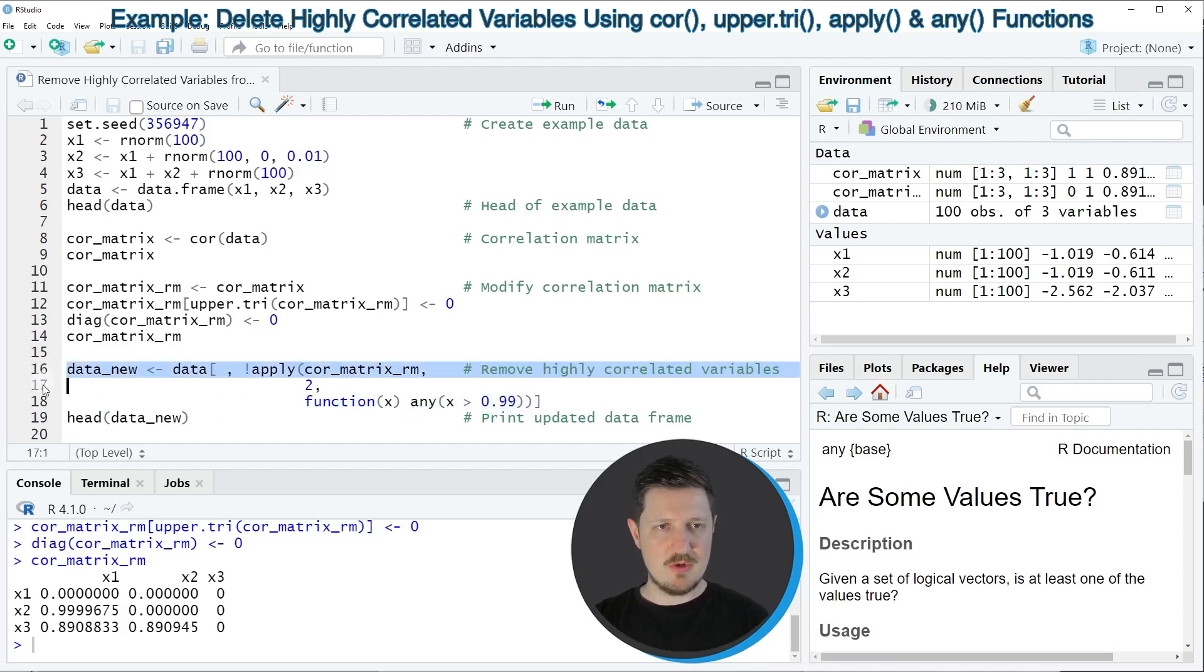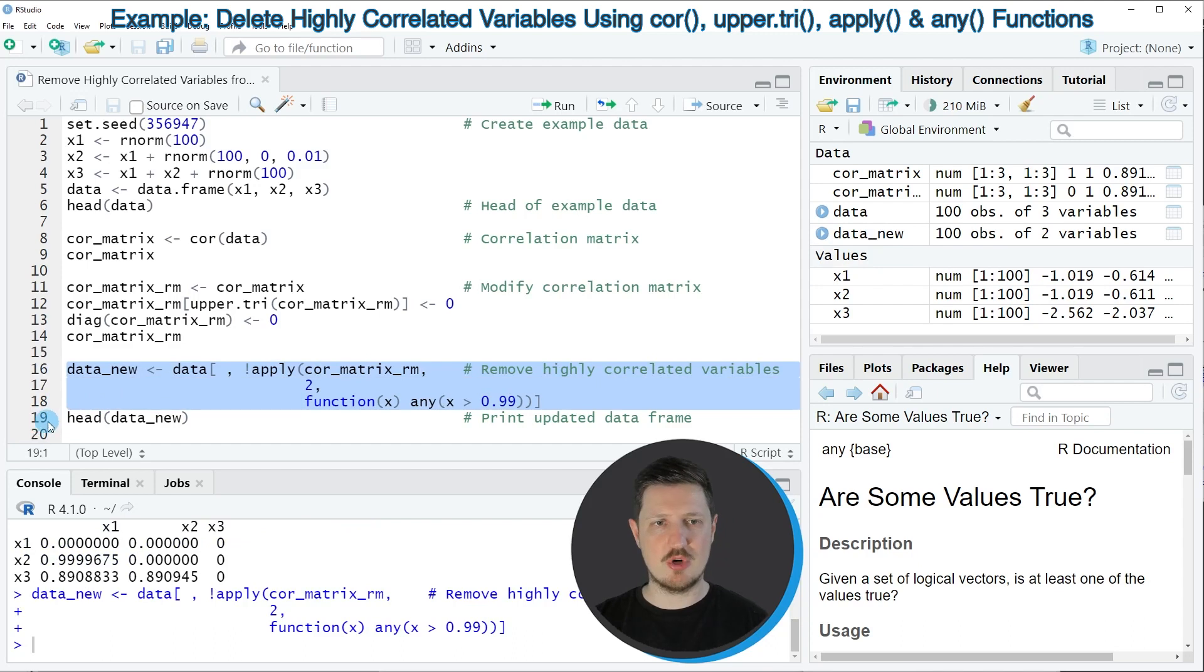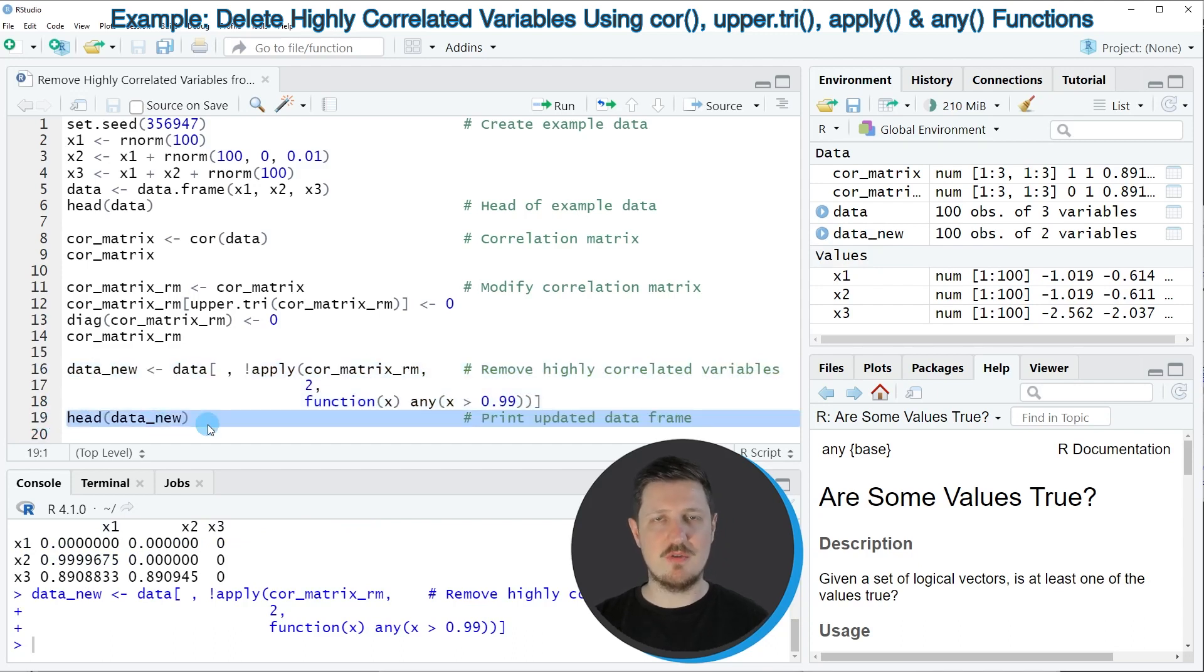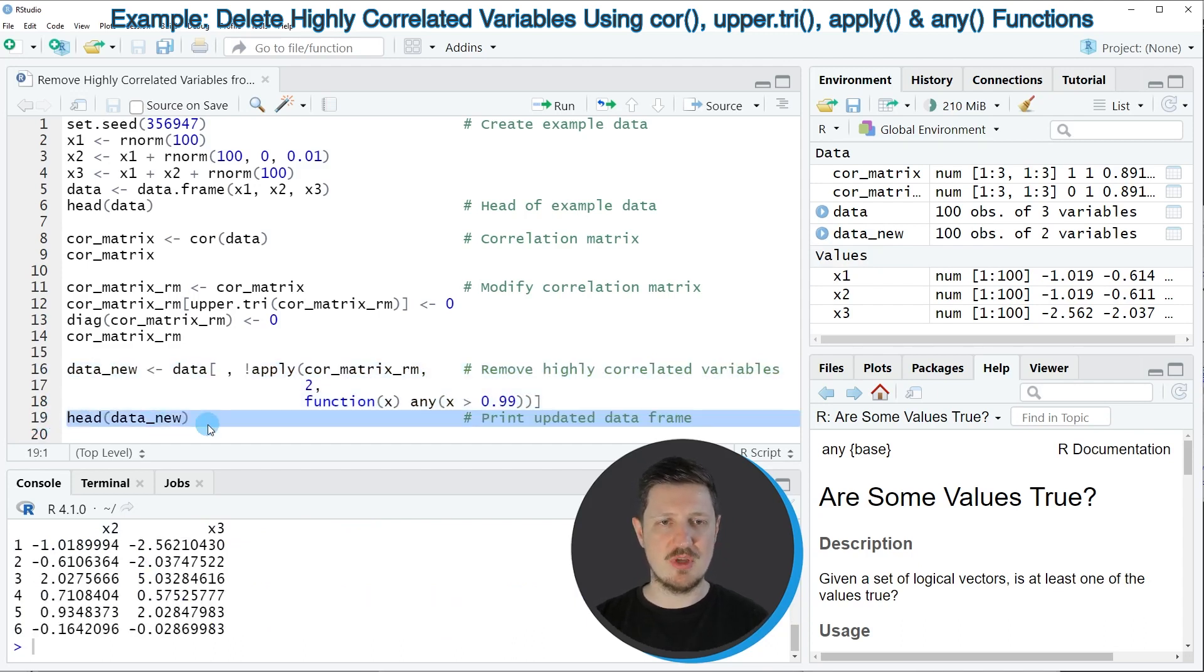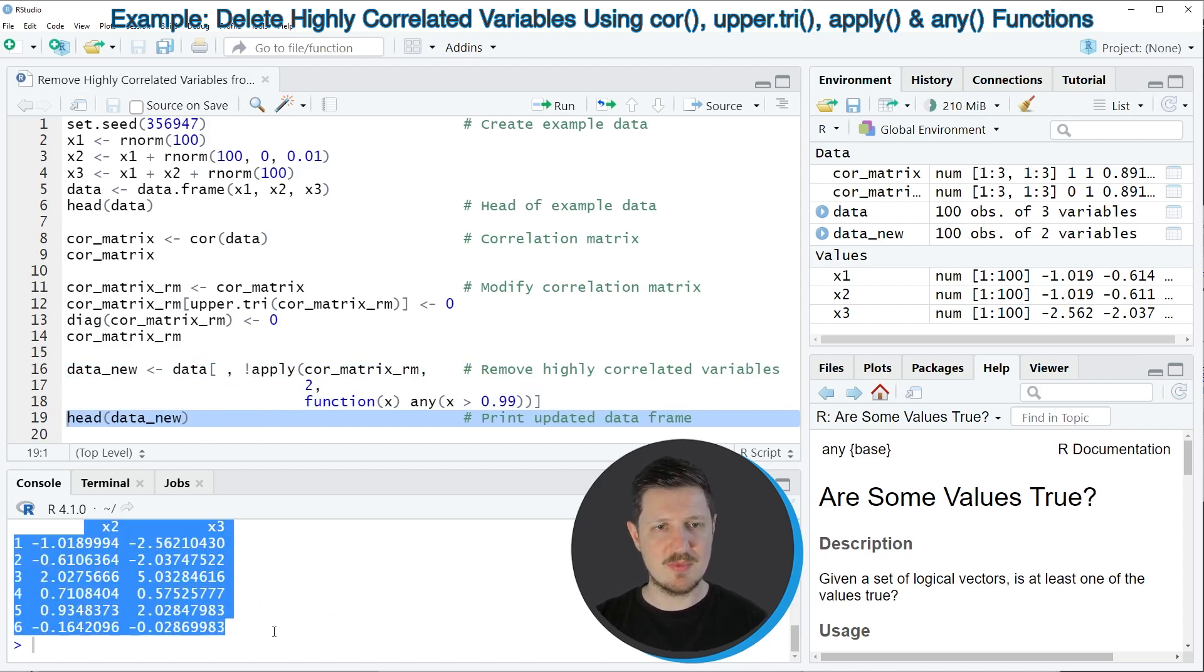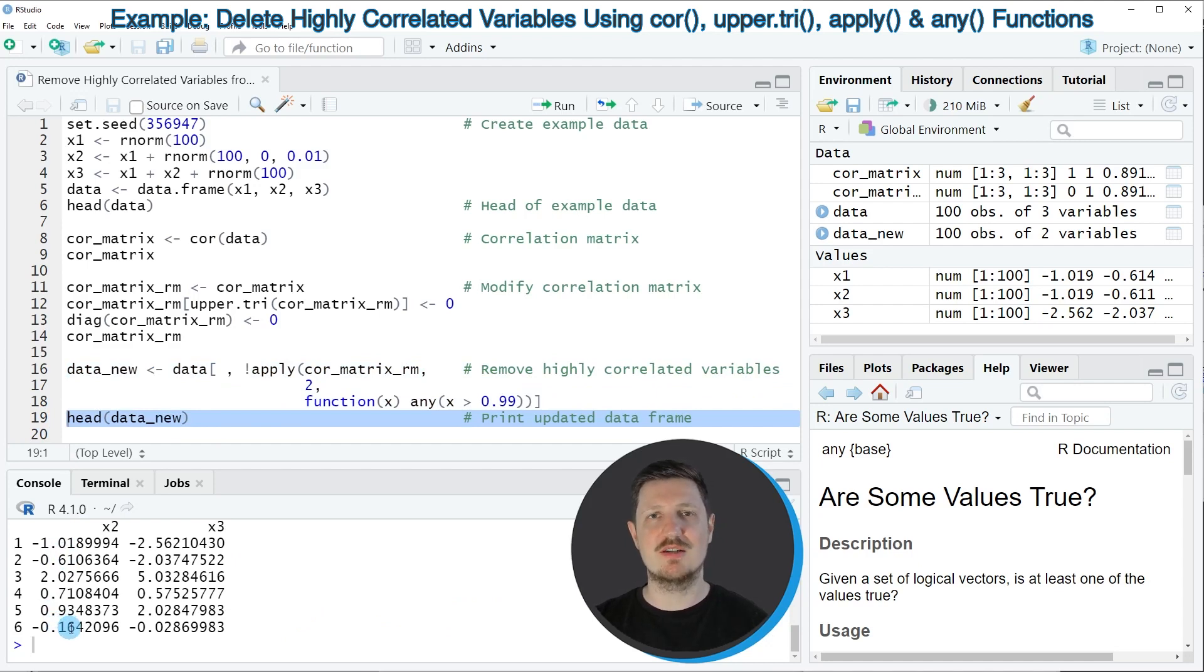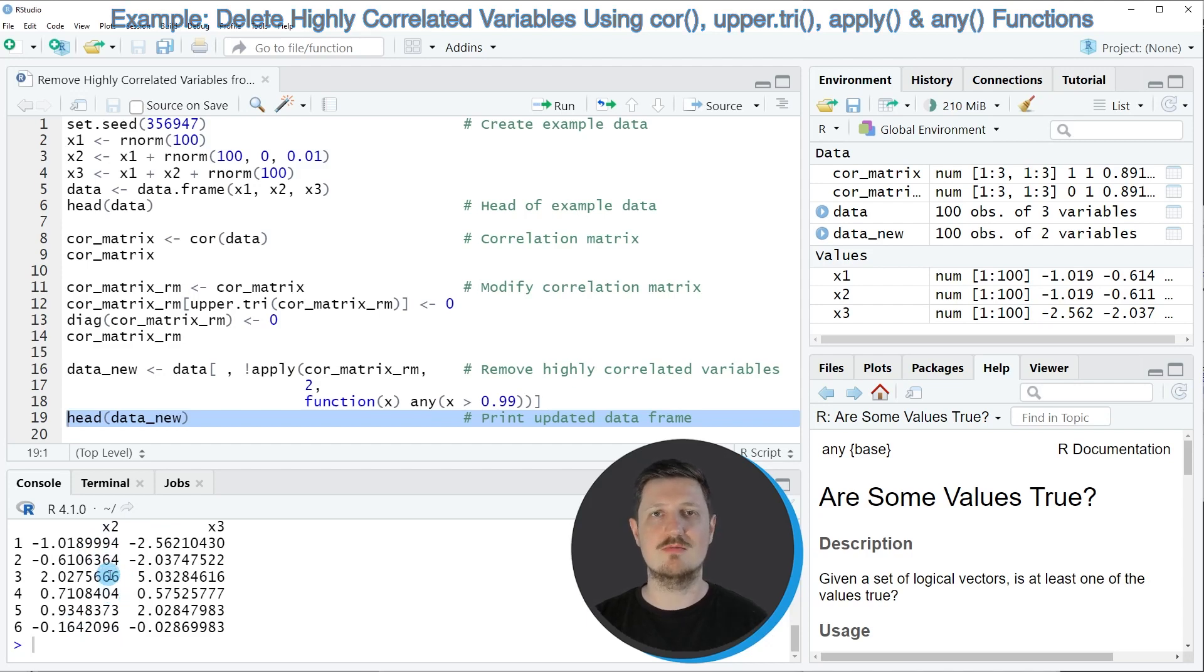If you run lines 16 to 18 of the code, you can see that a new data set called data_new is appearing at the top right. We can print the head of this new data set to the bottom in the RStudio console by running line 19 of the code, and now you can see that we have removed the first column X1 from our data set because it was highly correlated with the second column X2.